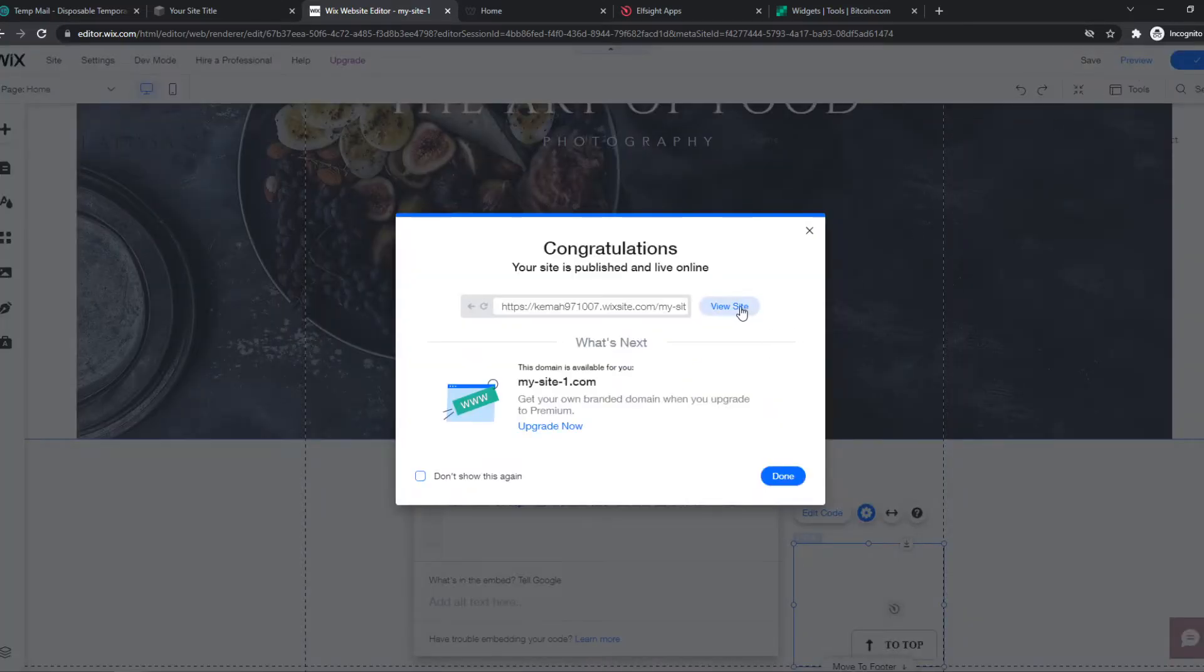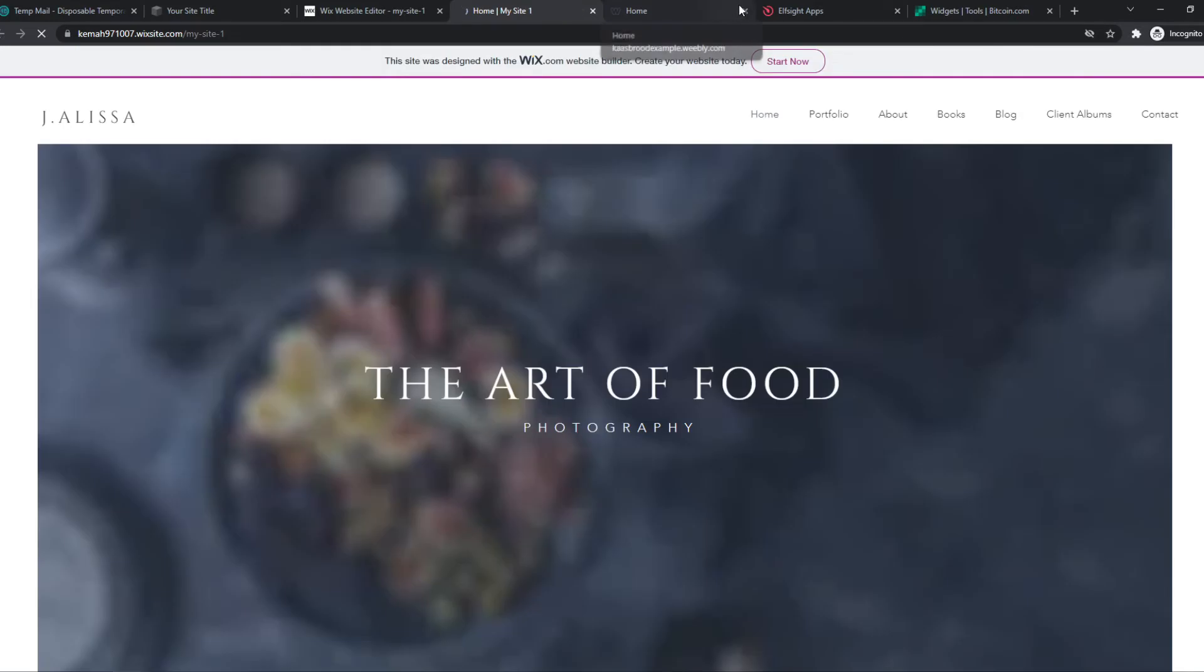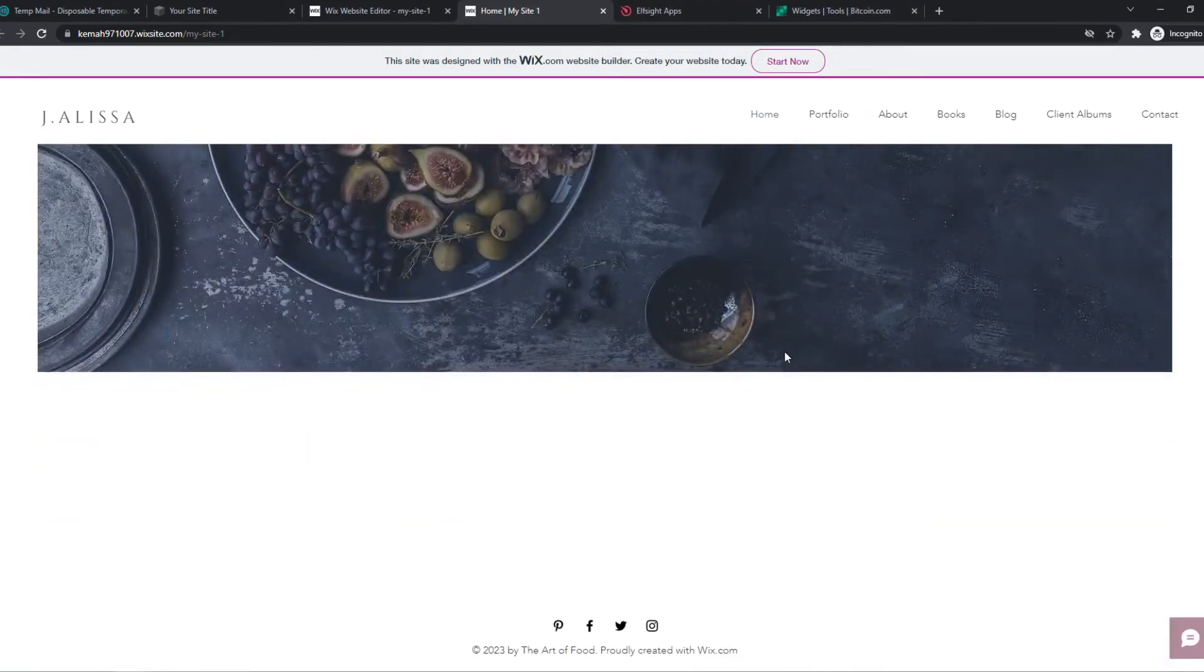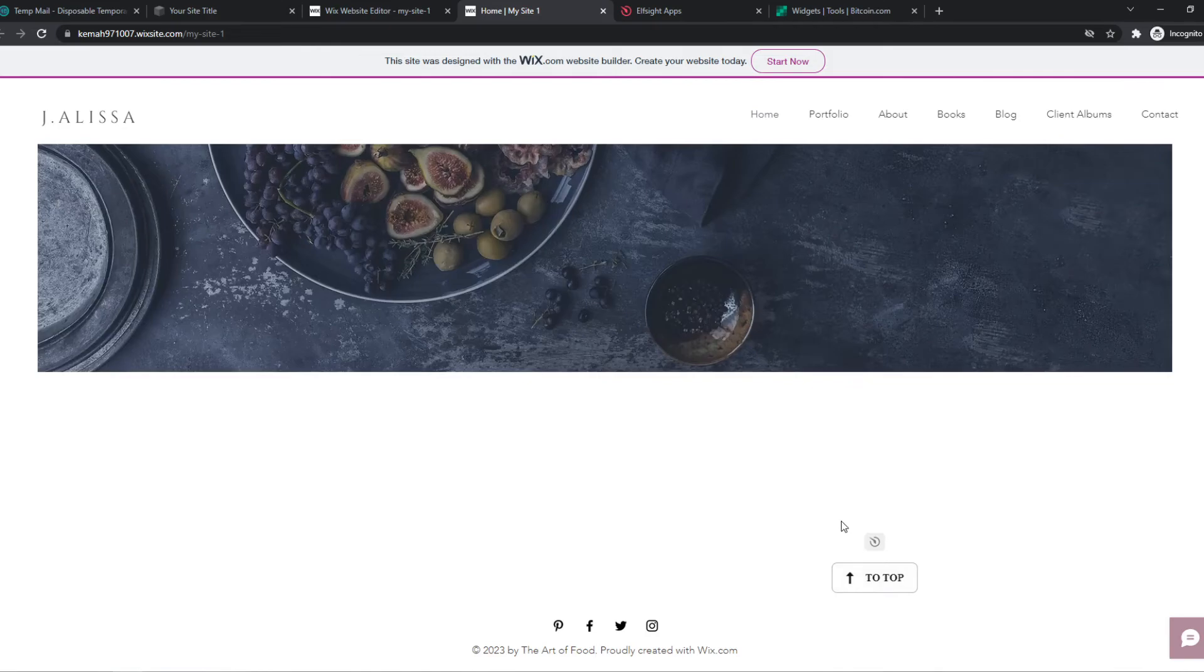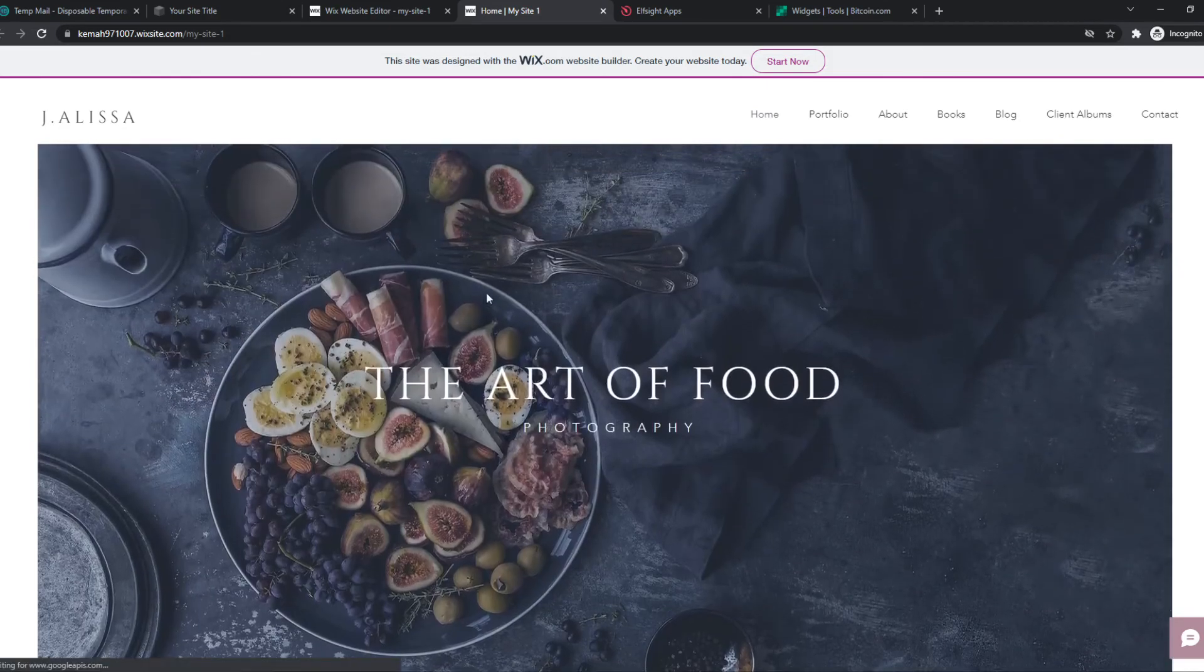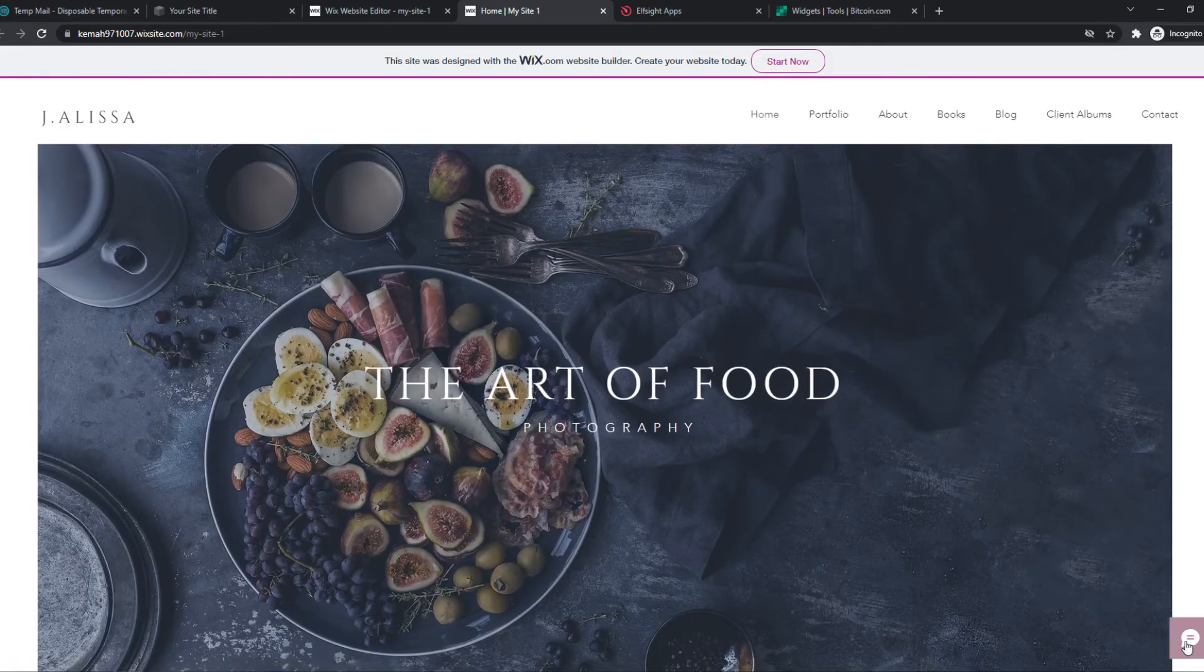And then we can hit View Site. And now when we scroll down, you can see the top button. And now if we hit this button, it will scroll all the way to the top automatically.